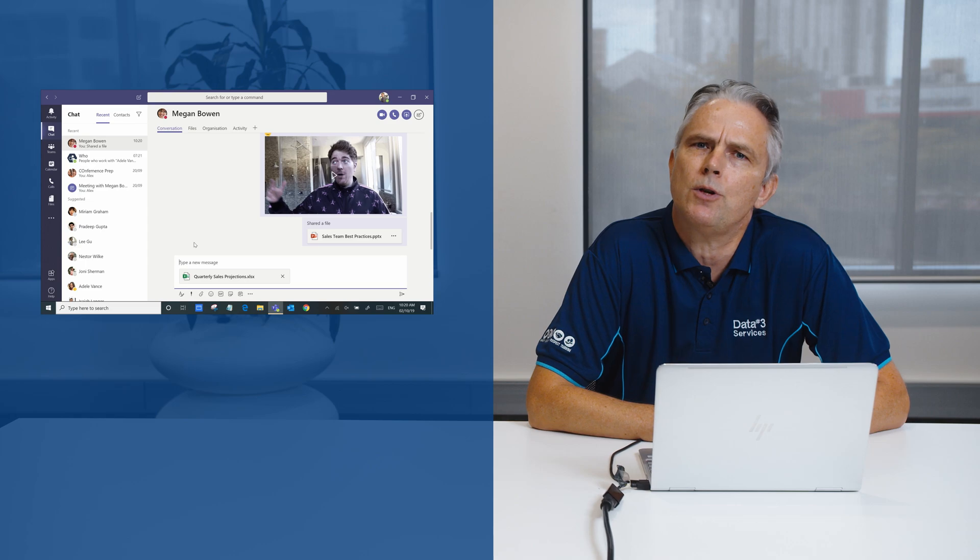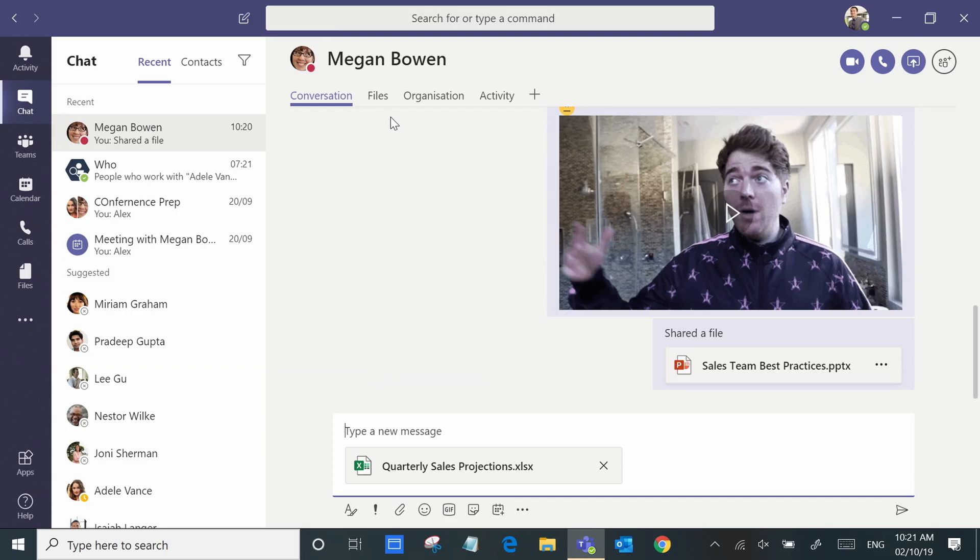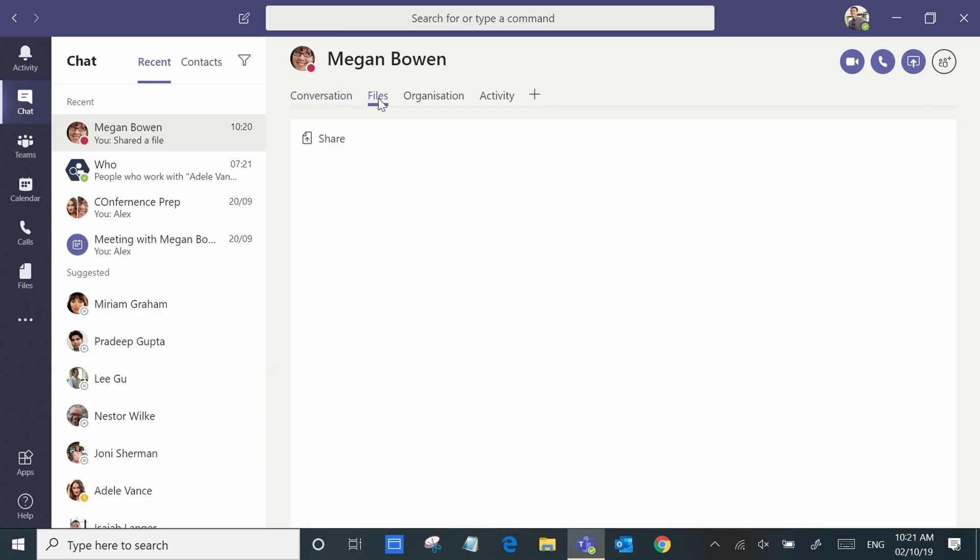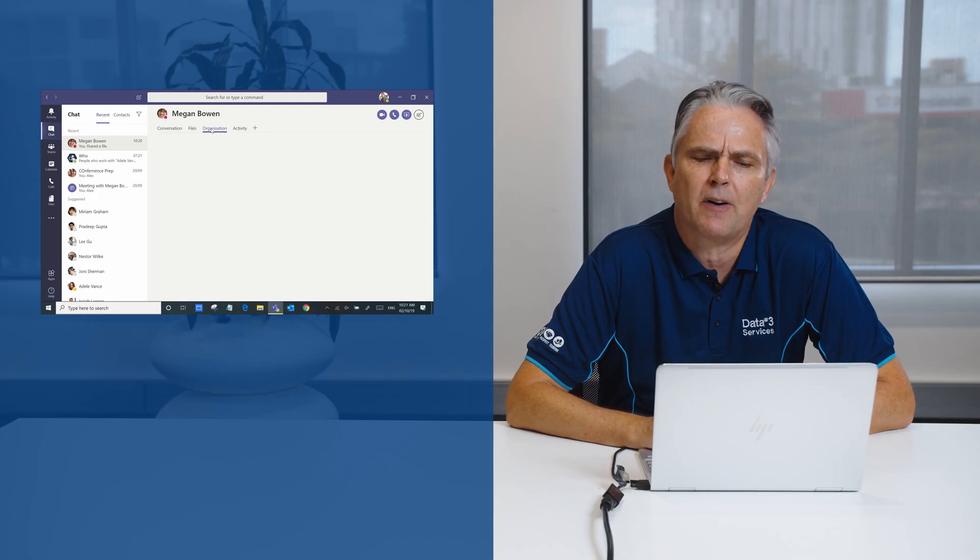There's so much more that you can do. For example, with files you can easily share and work in real time. Both people editing the document, co-authoring at the same time, making comments. Another rich functionality.